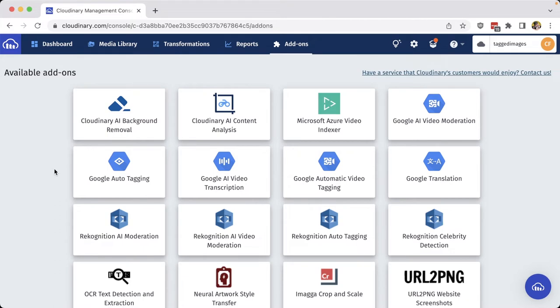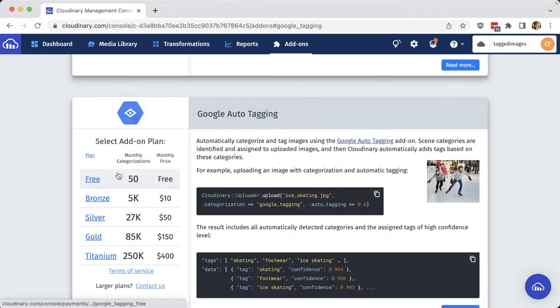For our example, let's use the Google auto-tagging add-on, where we can see with just a little bit of code, we can add this capability to our uploads.